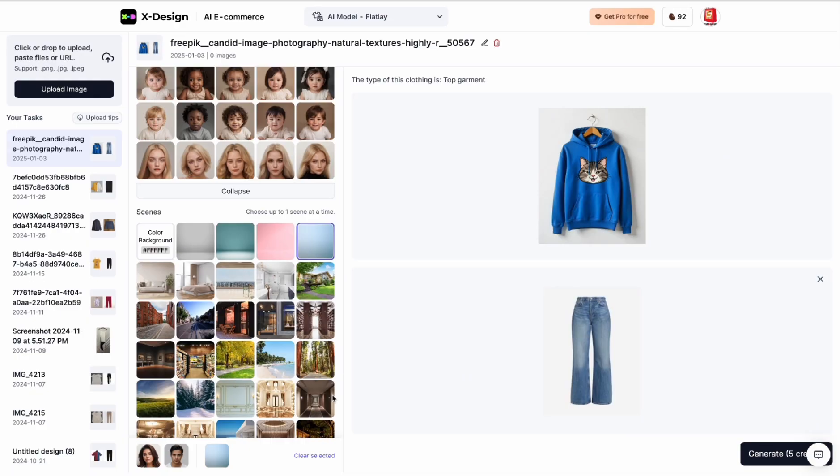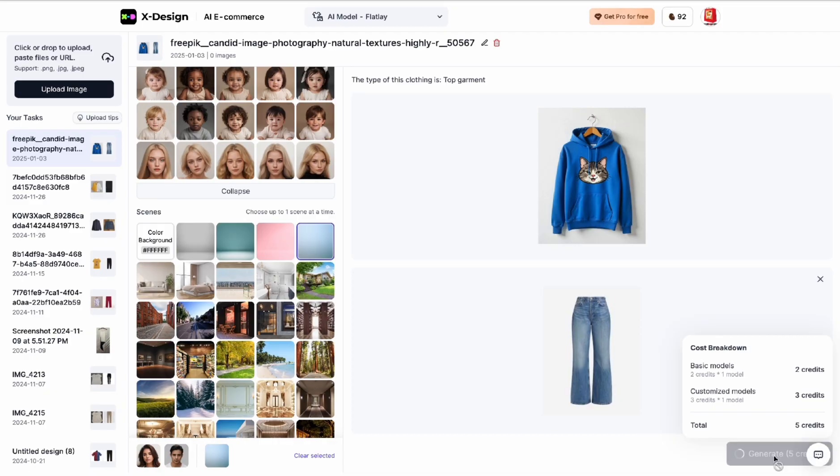Videos are very important these days, so I'm going to show you how to create a video of AI models in your clothes. How cool is that?